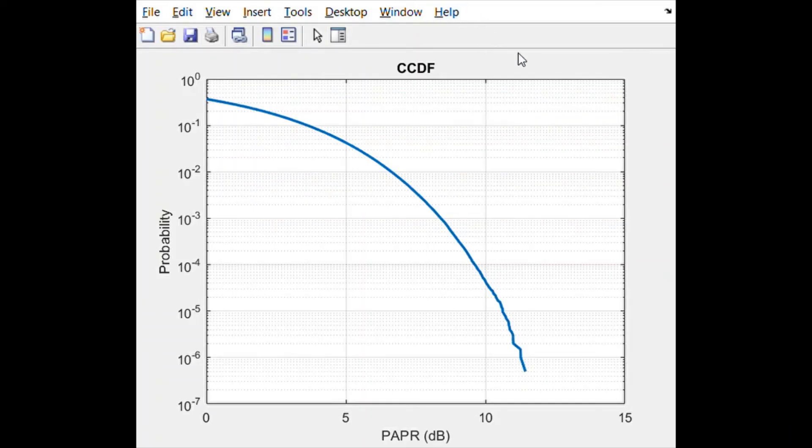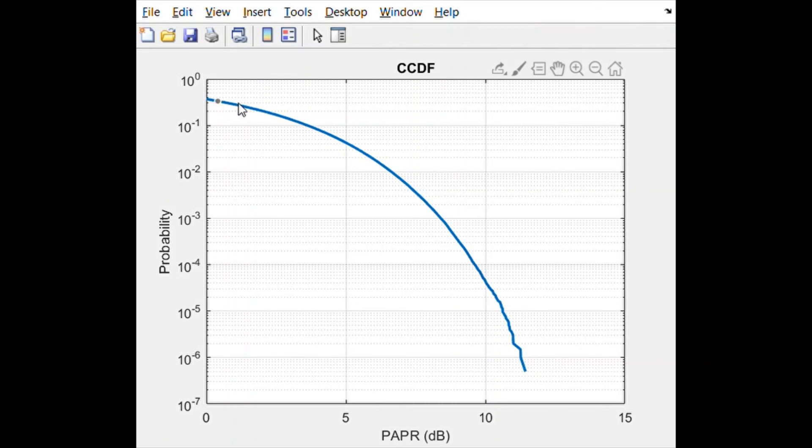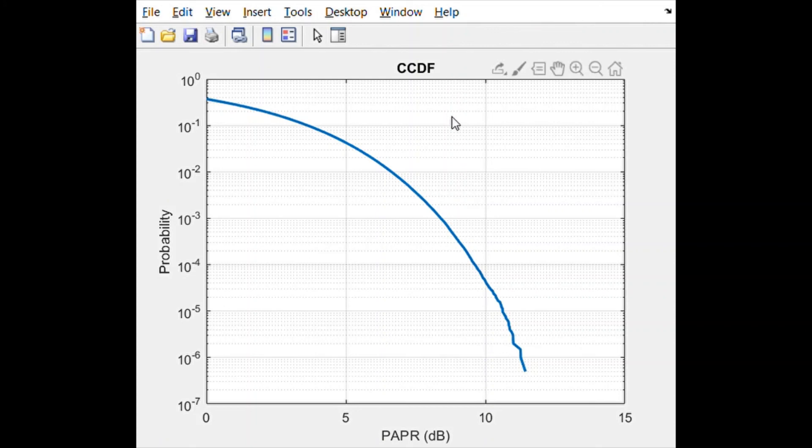After you run it, this will be the CCDF that you are getting. In this case, you can see the x-axis is the PAPR and on the y-axis it's the probability. This curve corresponds to the complementary cumulative distribution function, or the CCDF. Usually in wireless communication systems, you either use this 1% probability